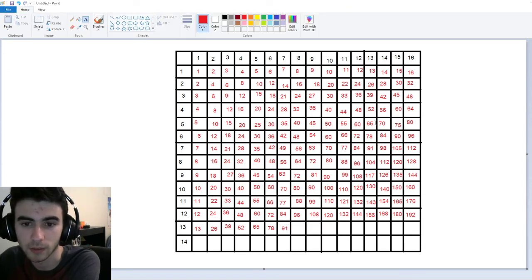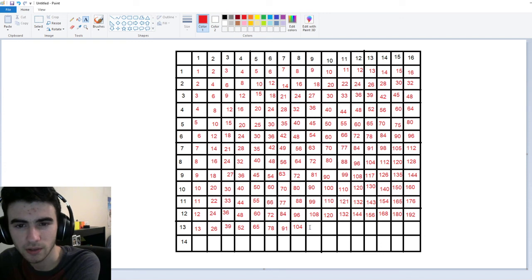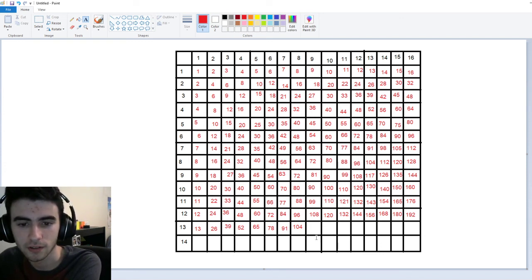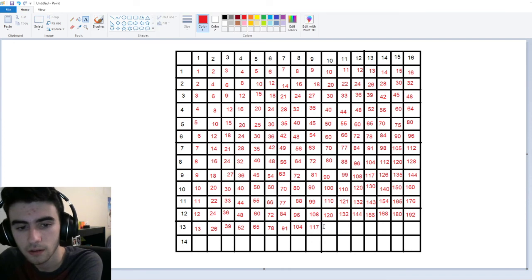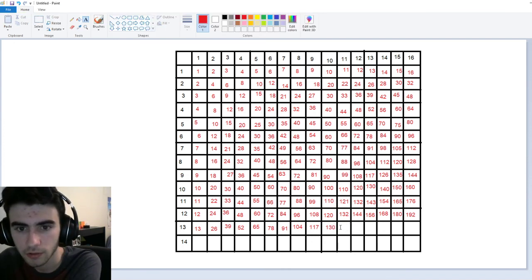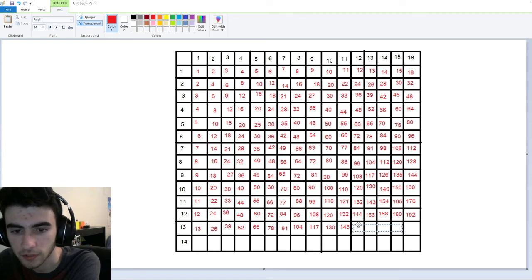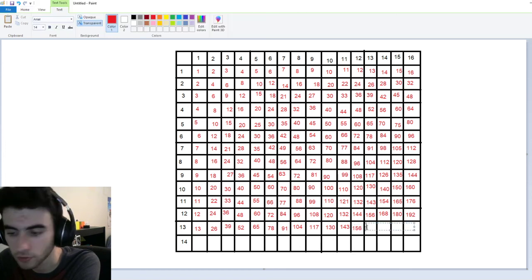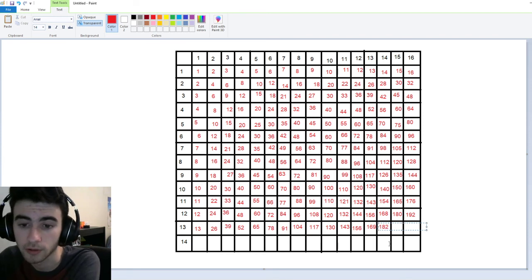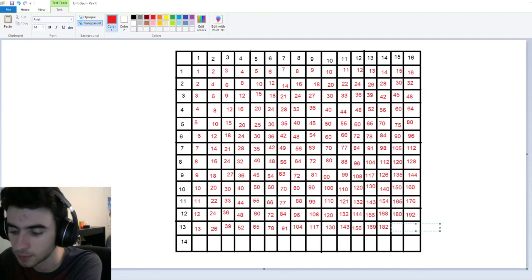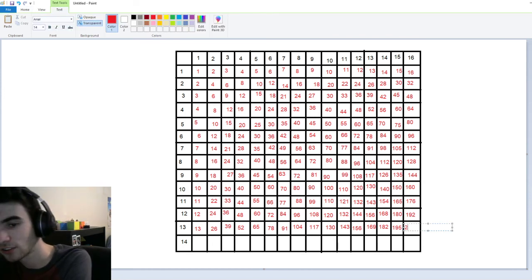We've actually seen ninety-one before when we did seven times thirteen — it's what we call a rare number. One-oh-four is thirteen times eight — we've seen that when we did eight times thirteen right over here. Thirteen times nine is going to be one-seventeen. Thirteen times ten is one-thirty. Thirteen times eleven is one-forty-three. Thirteen times twelve is one-fifty-six. Thirteen times thirteen is a hundred-sixty-nine. Thirteen times fourteen is a hundred-eighty-two. Thirteen times fifteen is going to be a hundred-ninety-five. And we're coming up on a milestone — thirteen times sixteen is actually two-hundred-eight.